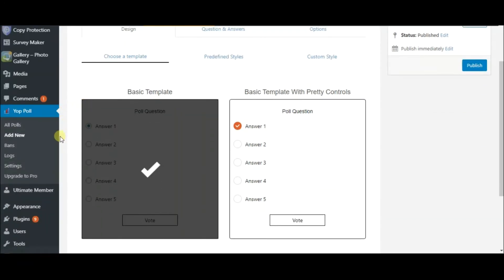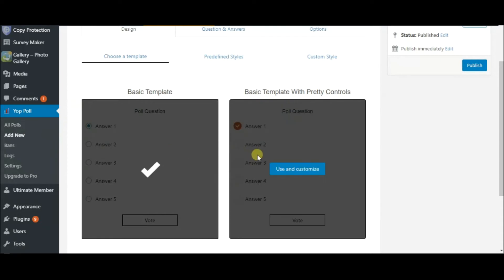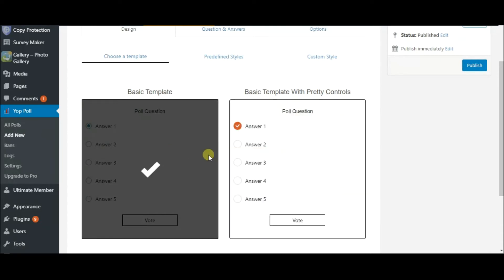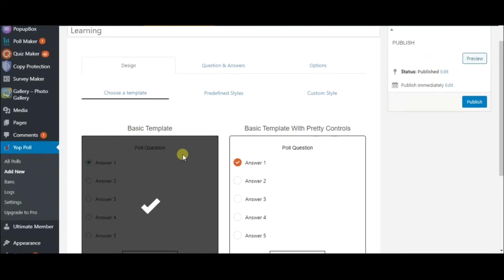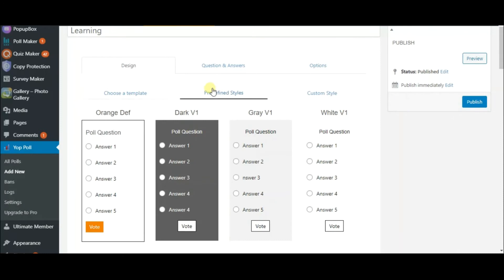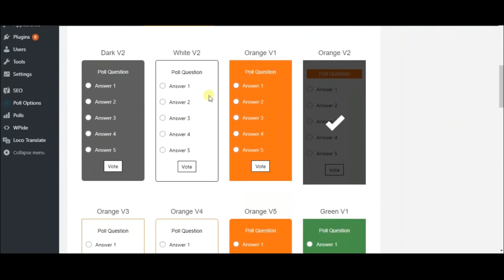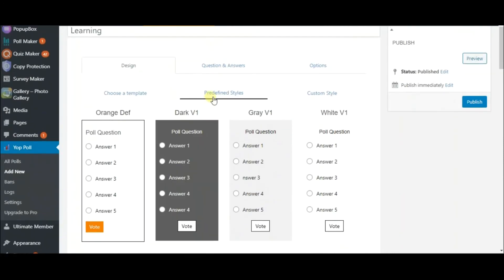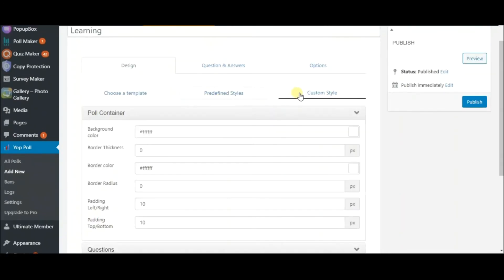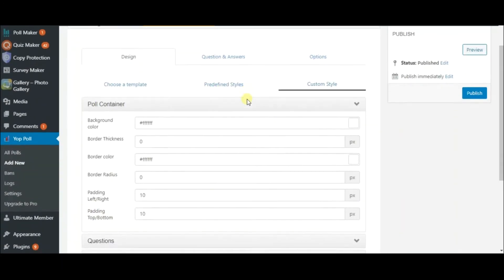Firstly, head to Add New on the sidebar. Choose one of these templates. By the way, the first one is free. Now select a predefined style. Also, here is a large variety of custom styles.